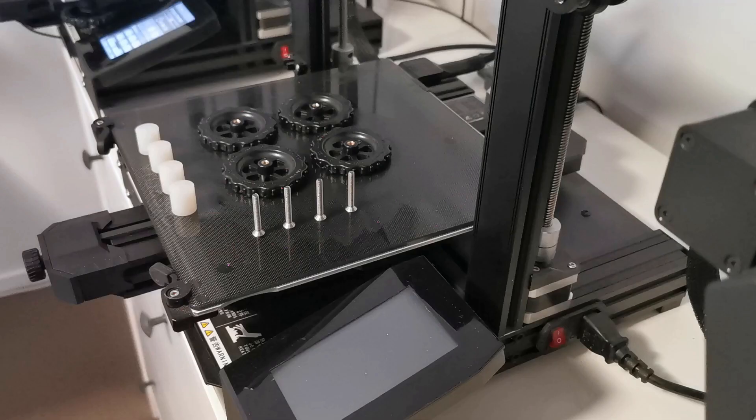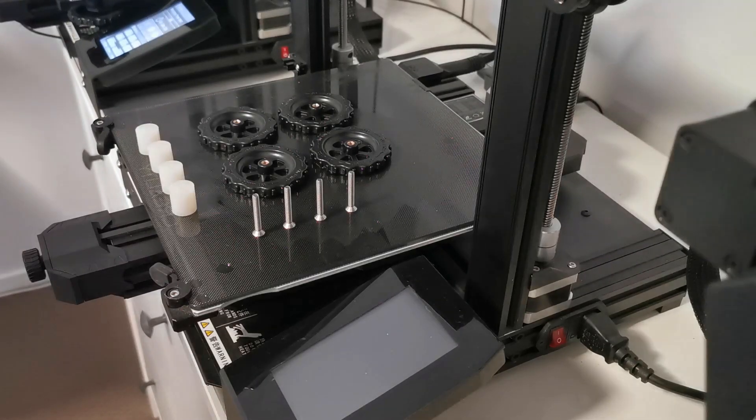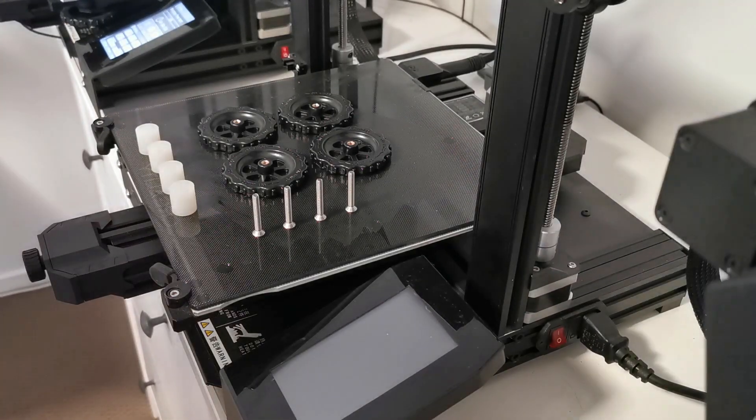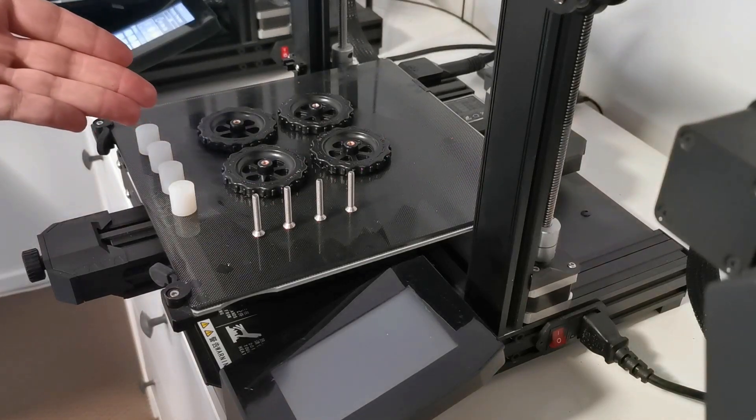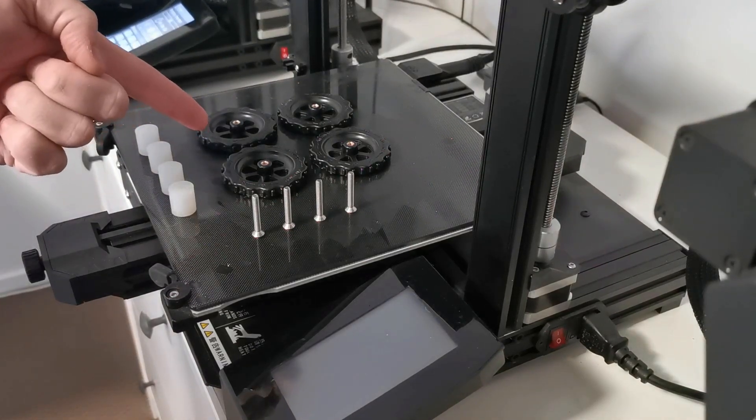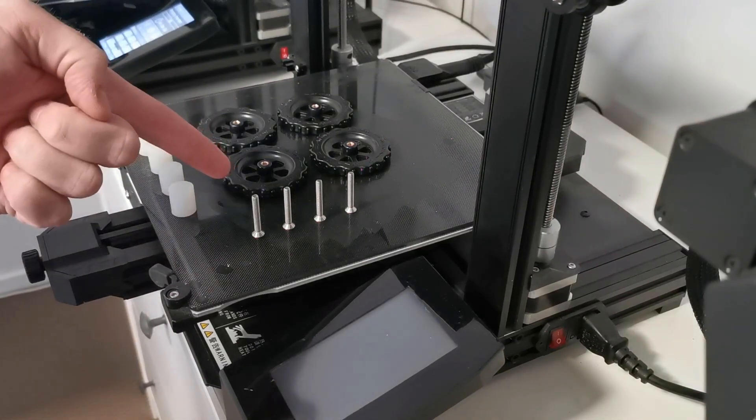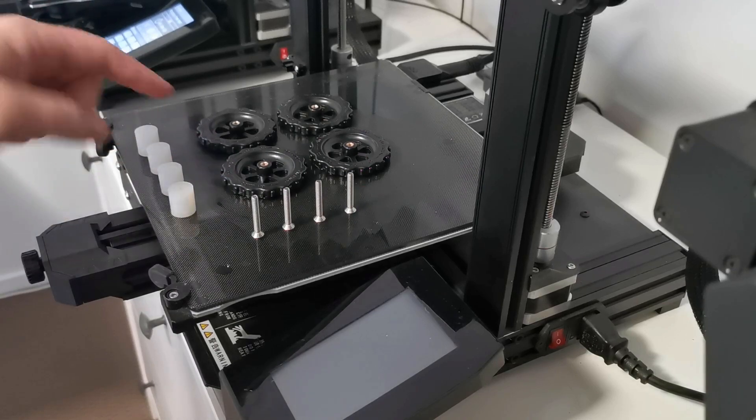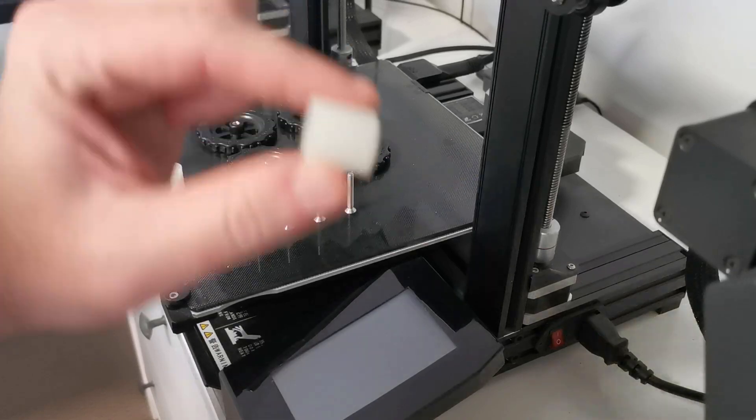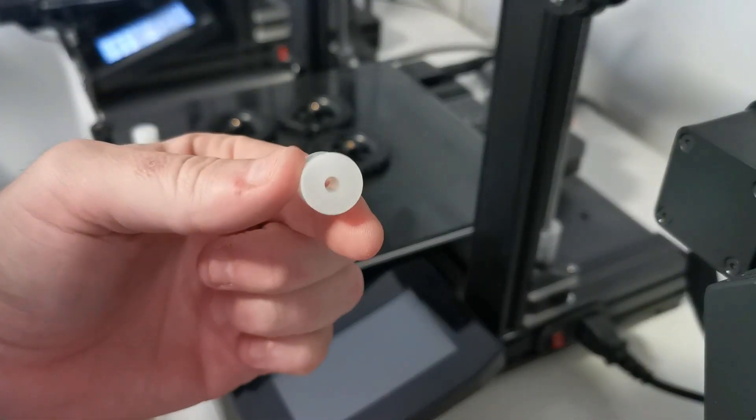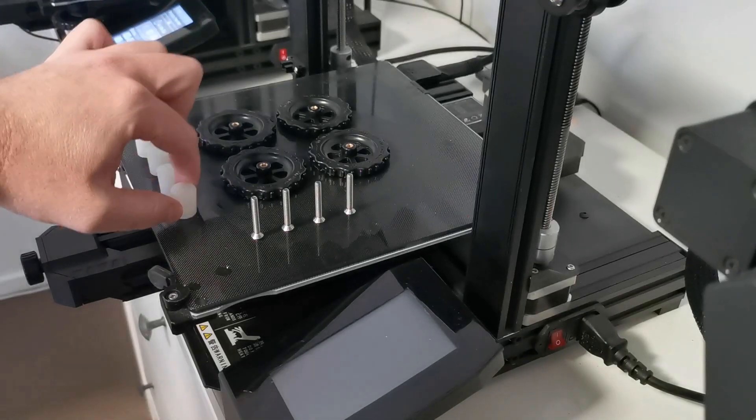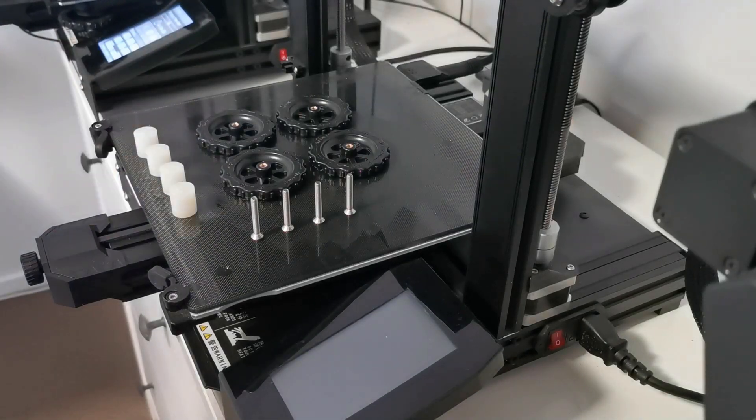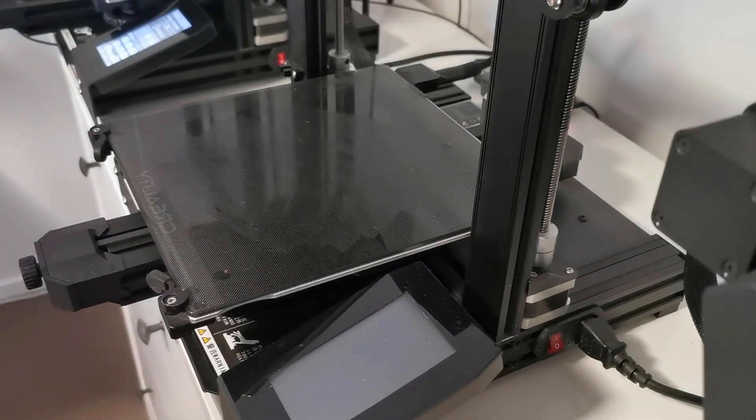The first thing you're going to need is four of the Creality twist knobs that I'm pointing to here. You'll need four of the 28mm M4 screws and you'll need four of these silicon spacers. Everything here you can get on AliExpress - they're 18mm long, so they're nice and easy to get a hold of.